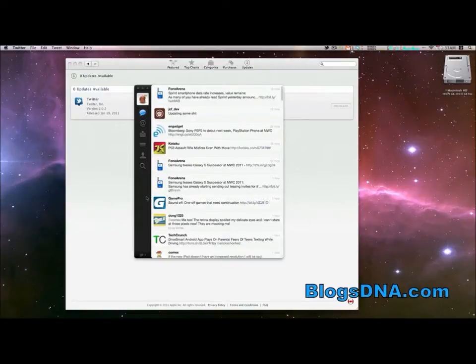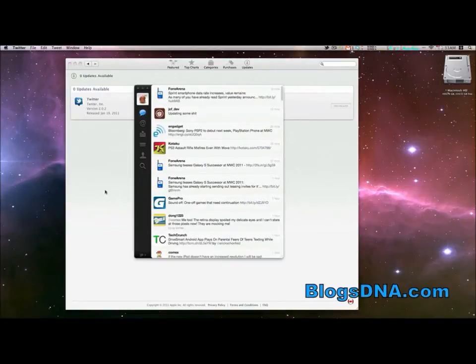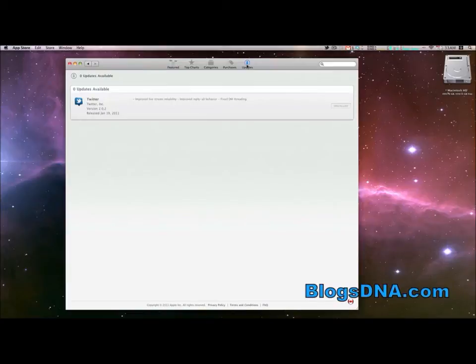The App Store makes updating all your apps really simple by giving you this one central location to update all of your apps. Now, other software that you have on your Mac—the updates for software that you haven't installed through the Mac App Store—aren't going to become available through this section.